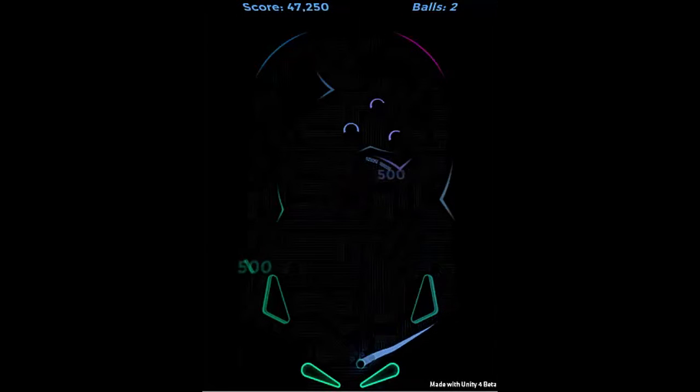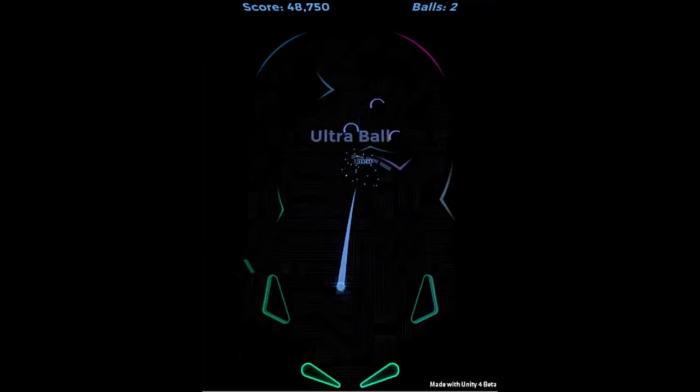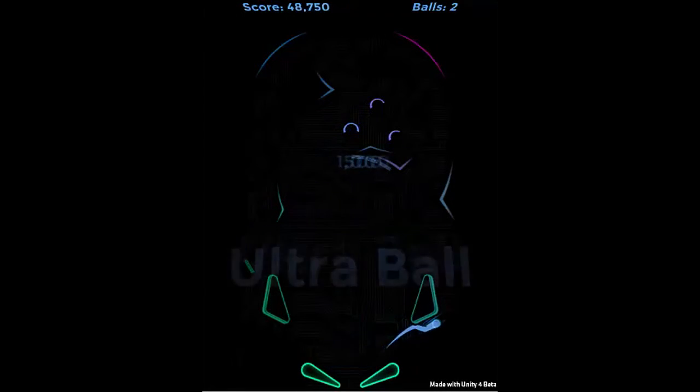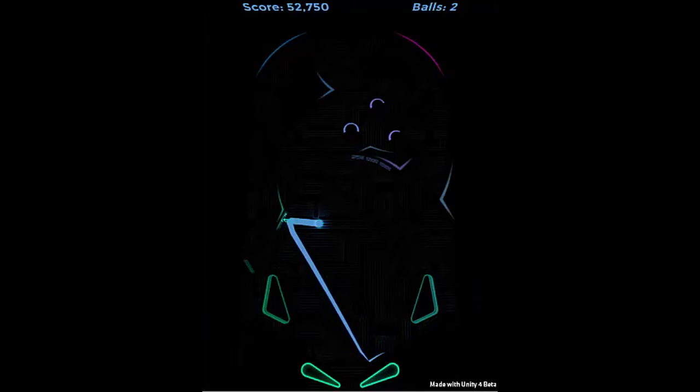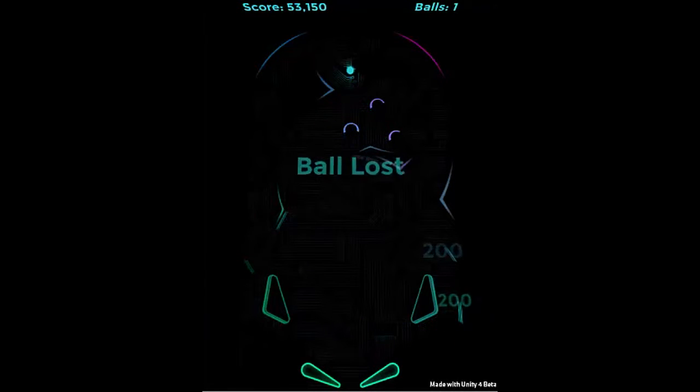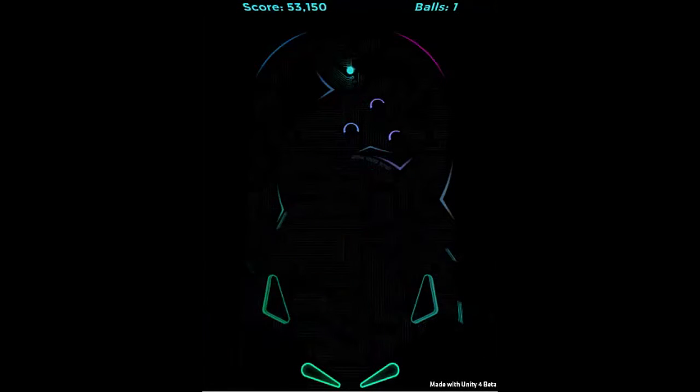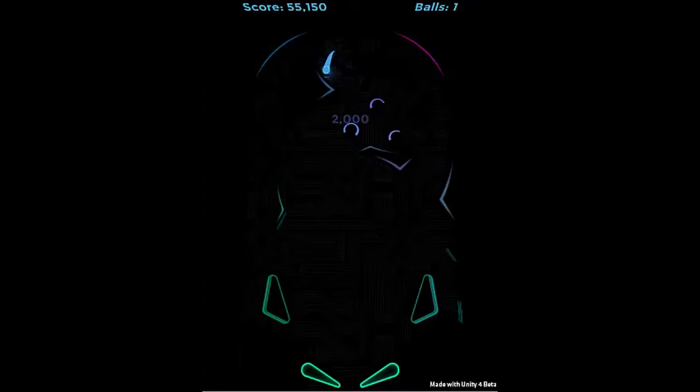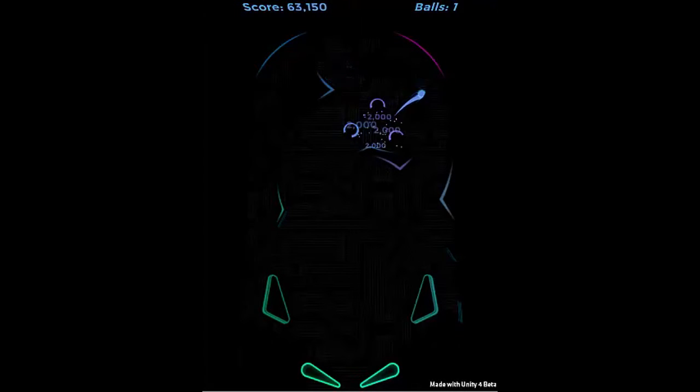Essentially, it's blind pinball. You could argue that there is an element of exploration to it. It's a pinball adventure game.